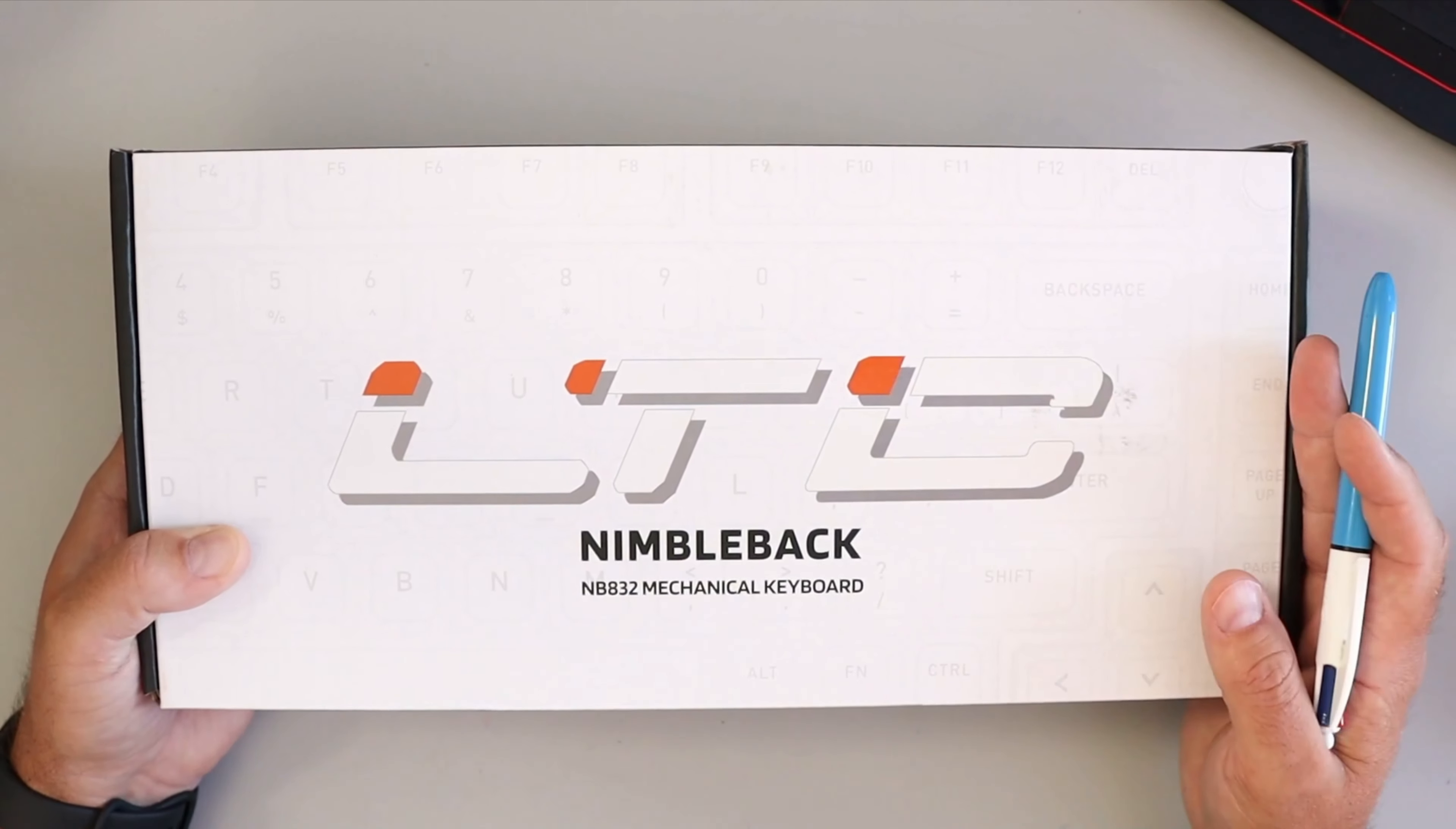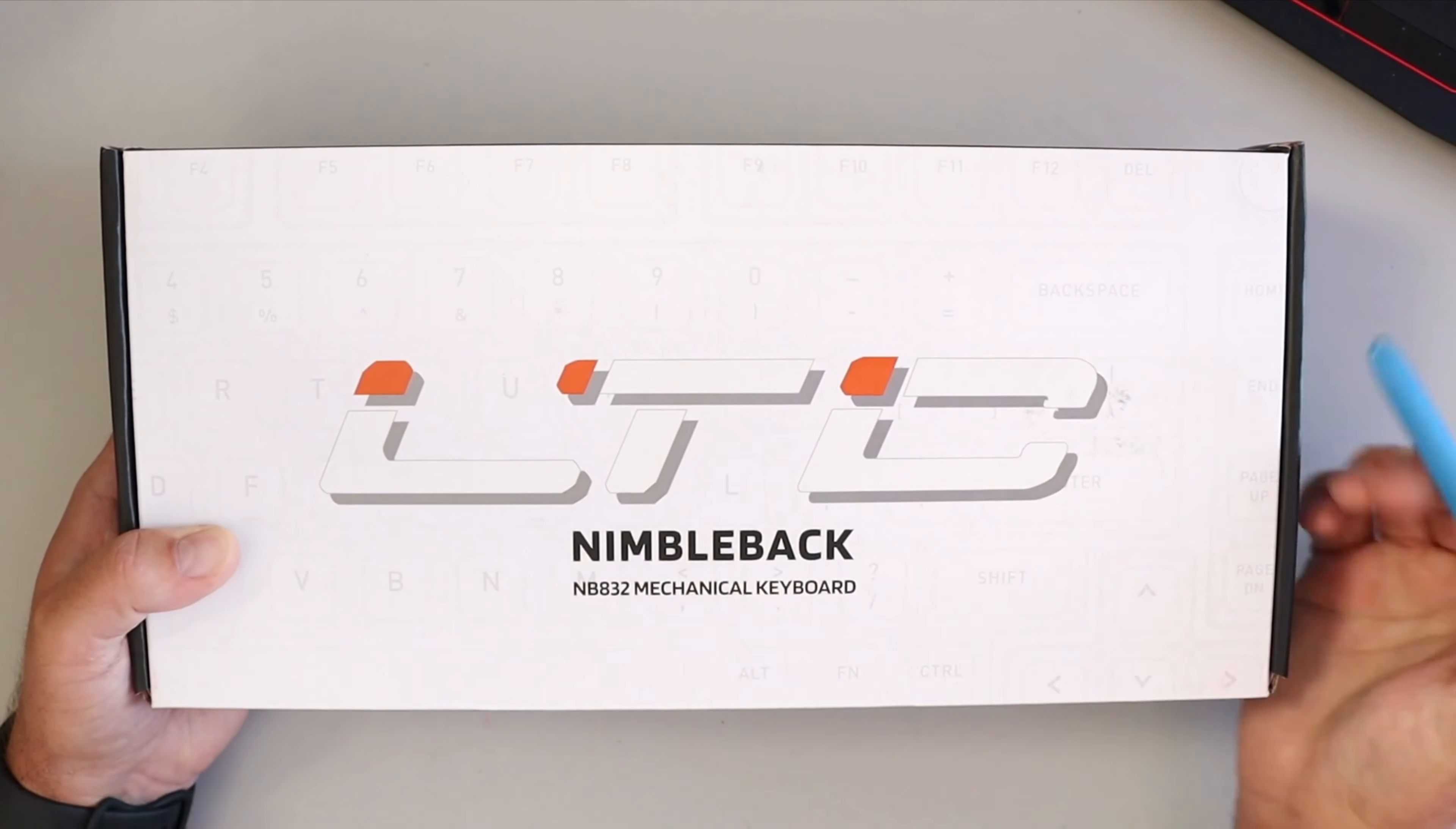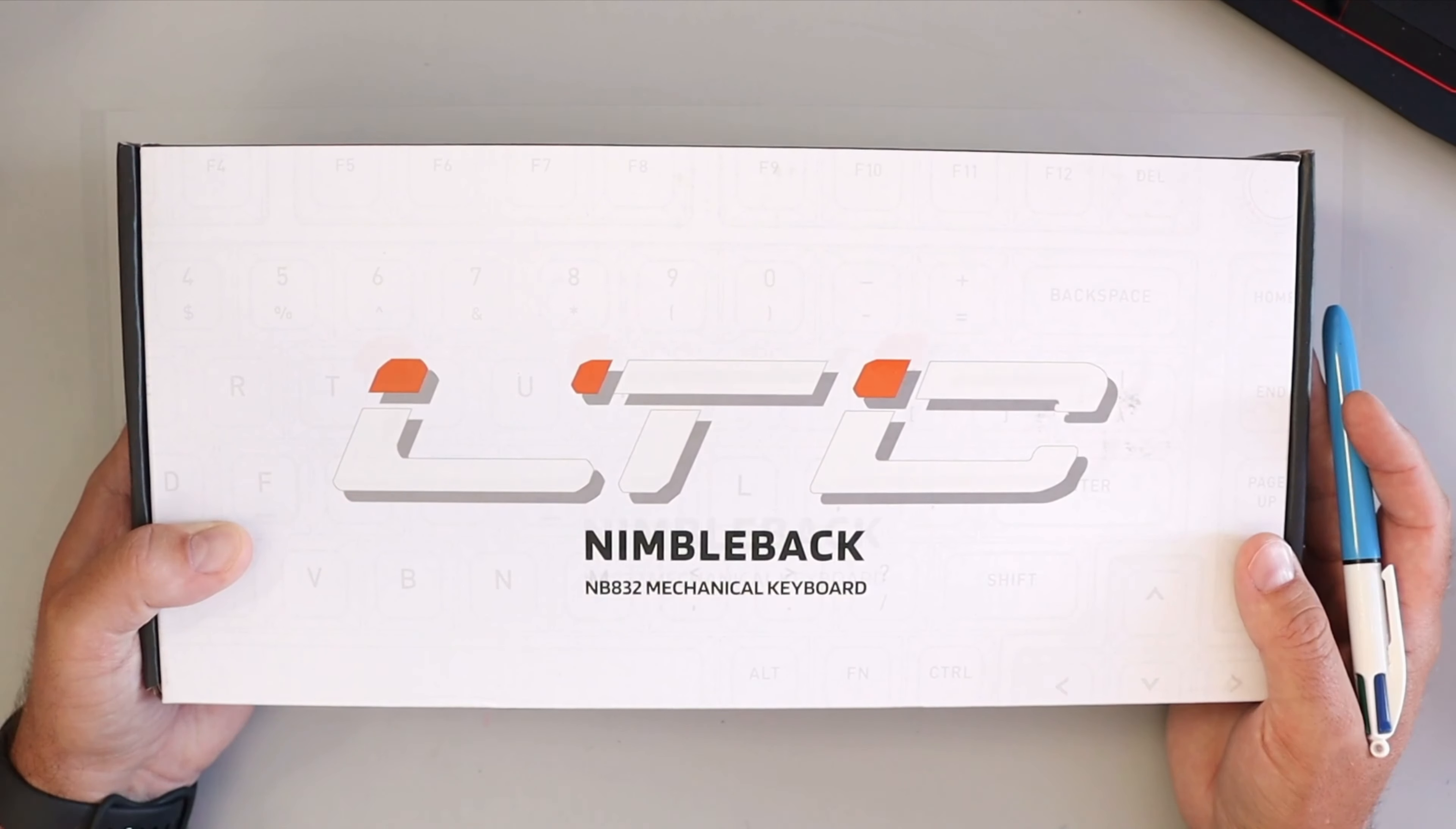Hey everyone, today we're going to be unboxing and taking a closer look at this LTC Nimbleback NB832 wireless mechanical keyboard. We'll open it up, show you what's in the box, and give you a closer look at the keyboard and some of the features. If you're interested in this keyboard, it is linked below in the description so you can find more information or pick one up for yourself. Let's dive right into it.